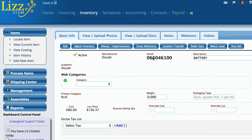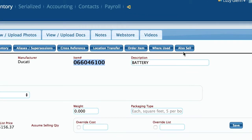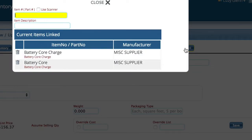Right now I'm looking at a battery item that we're going to sell. I've created a couple of miscellaneous items — not real part numbers, but things I've created to help me sell batteries and keep up with how many cores I have in stock to send back to manufacturers or suppliers, and also a charge I'm going to apply which is a non-inventory item. In the 'also sell' section I've added a battery core charge, which is my non-inventory item, and it's always going to be on the invoice.